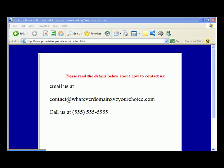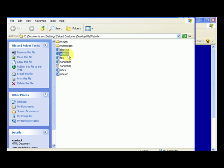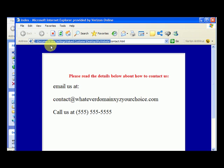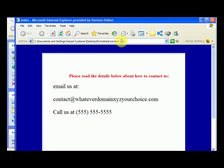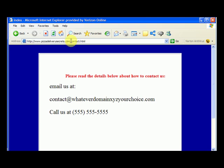When we were in our My Website folder and viewed the contact page locally, the ending is the same — contact.html — but locally it has the full path: C:\Documents and Settings\... and all that stuff. The contact.html is the same file; the only difference is now the page is on the website pizzadeliverysecrets.com.